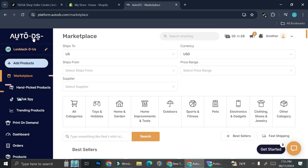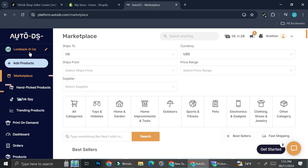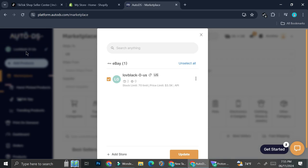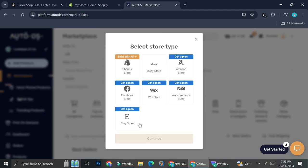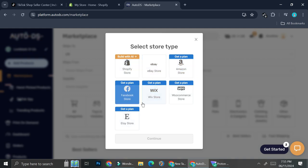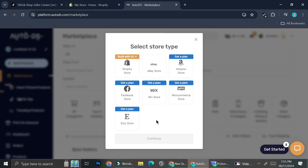I'm going to show you what I mean by that. Here I already have my AutoDS profile and I already connected one store which is my eBay store. You can see the stores connected to your AutoDS by clicking on this part right here. I've got my eBay store, and if I click on 'Add Store,' these are all the options: Shopify, eBay, Amazon, Facebook Store, Wix, WooCommerce, and Etsy — but you don't see any TikTok Shop at all.